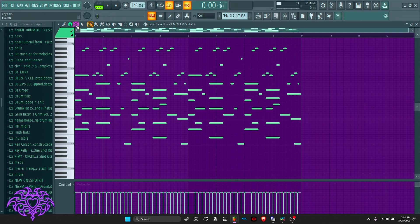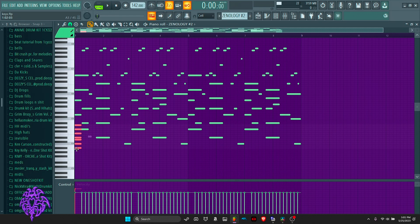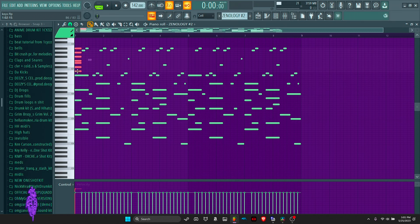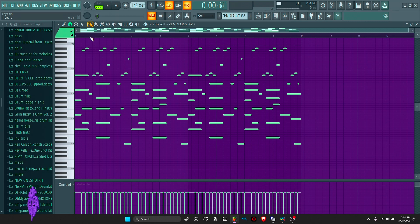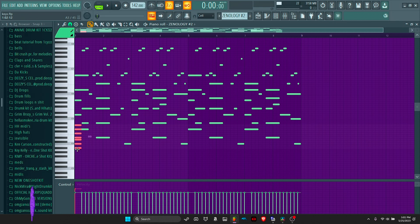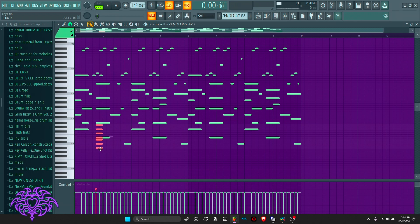For these types of beats you want to stay in a major scale. For this beat I started in an A# major scale, so all my notes fall into this scale. I started with a 6-3-1 bassline progression — going to the A# it lands on the sixth note of the progression, then the third note, and finally the first note.